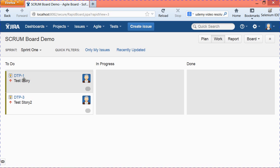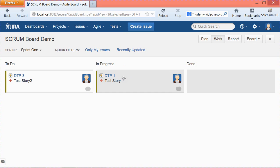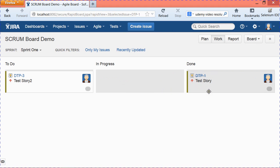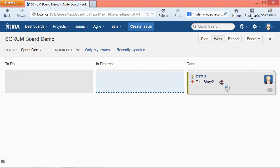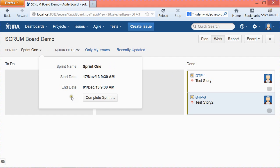Once you begin working on user stories, you can change the status to In Progress, which moves them to the In Progress column, or you can directly drag and drop them there. Once DTP-1 is finished and the assignee marks it as done, they can drag it into Done or change the status to Done and it will automatically move to the Done section. Similarly, once all stories are in Done and nothing remains in progress, you can complete the sprint.